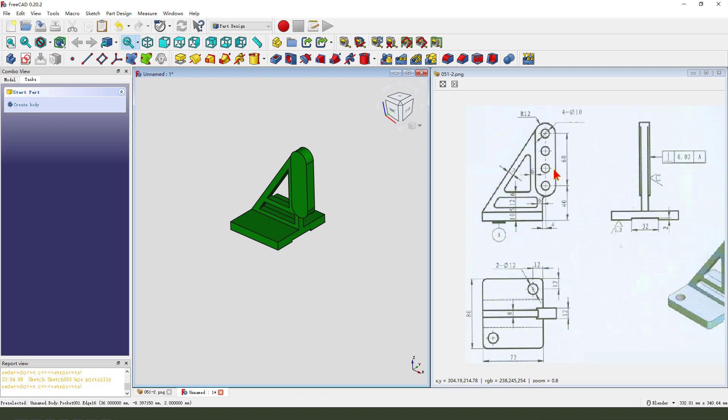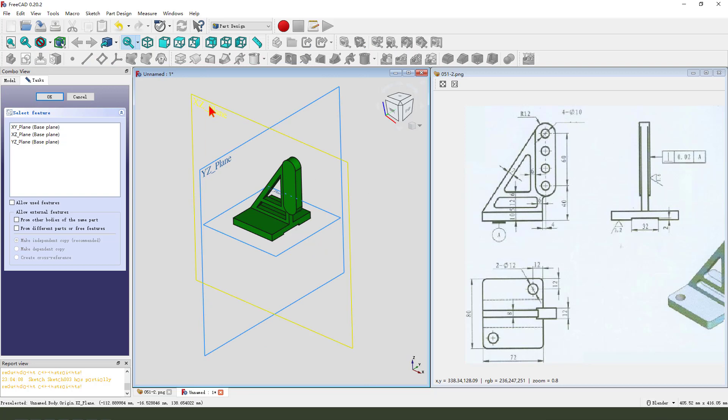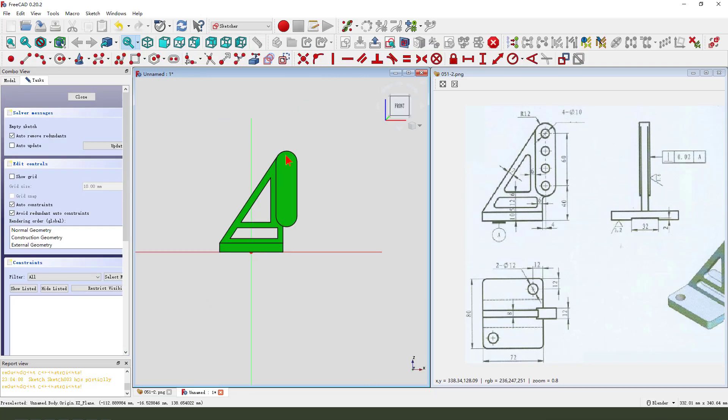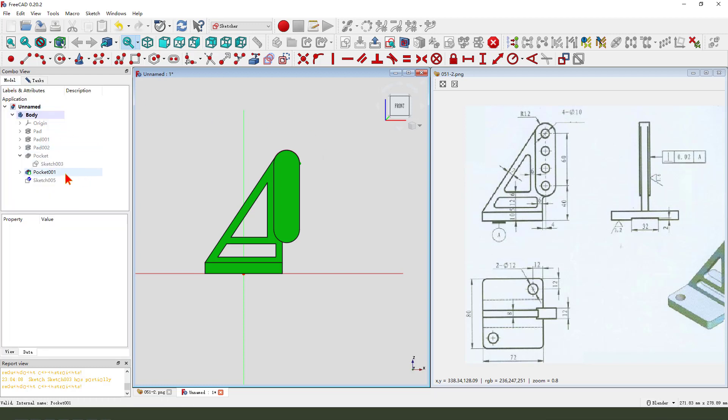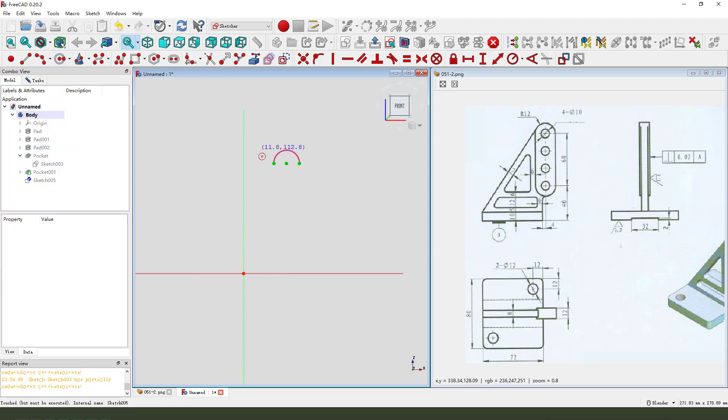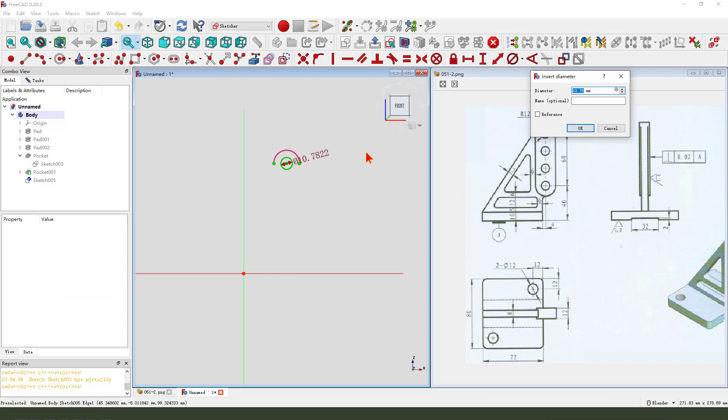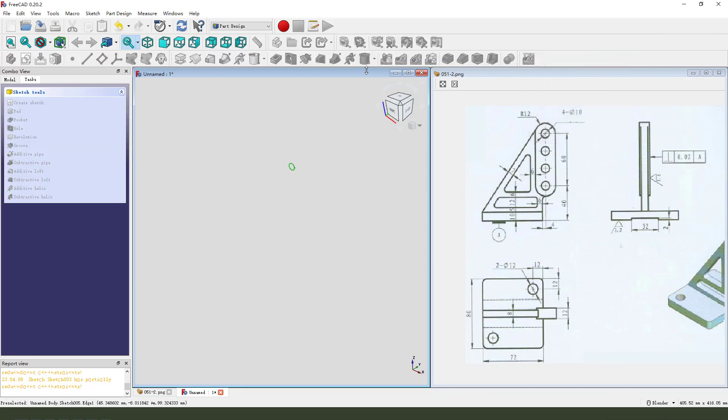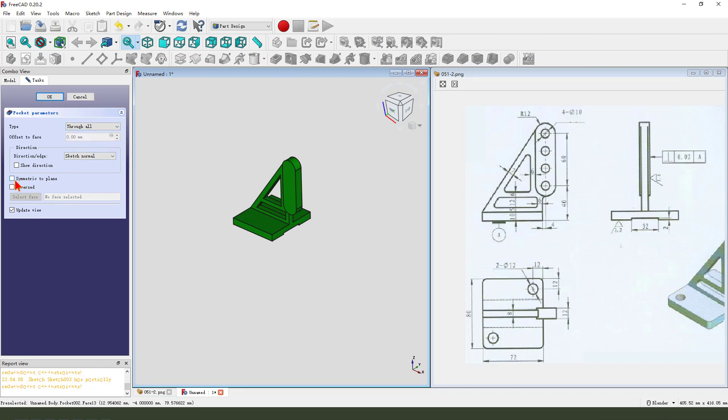Next, we create. These four holes. Create new sketch. Select. XZ plane. External geometry. Select this. Arc. Then we hide the pocket. Create. Circle. Dimension. 10 mm. Leave the sketch. Then we pocket. Dimension. Tap. Show. Select. Symmetrical. To plane. Okay.